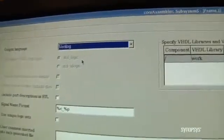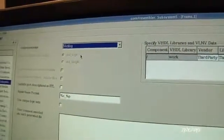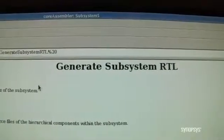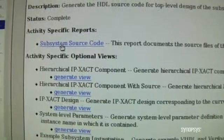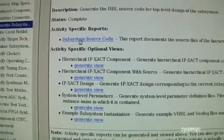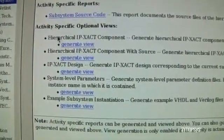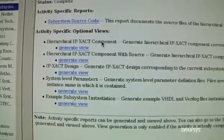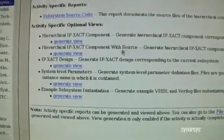We'll just stick with Verilog for the demo, and now we generate the final RTL for this design. Now we've completed generating the RTL for our subsystem, and once again we have reports. We can look at all of the source code that was generated for the subsystem, as well as the different IP Exact views that are generated, including the components, the components with any generators that are involved, and the design views. With the RTL all generated, we could either go in and start implementing the design, targeting either ASIC or FPGA, and the tool will walk you through the different steps.